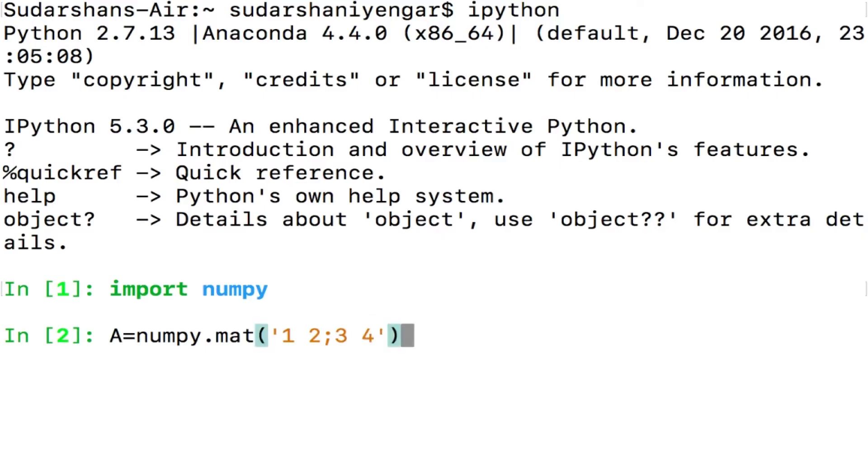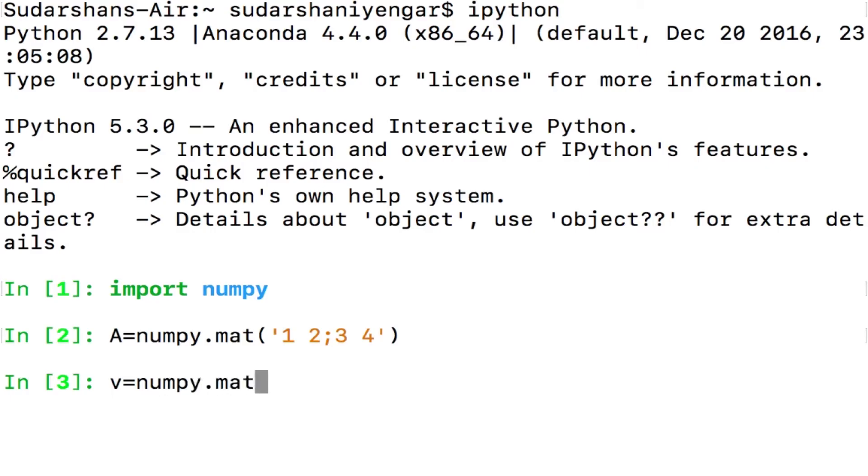If you remember it right from our previous lecture, we are taking this matrix 1, 2, 3, 4 and then there is a new vector v that I define which is if you remember 1, 1.